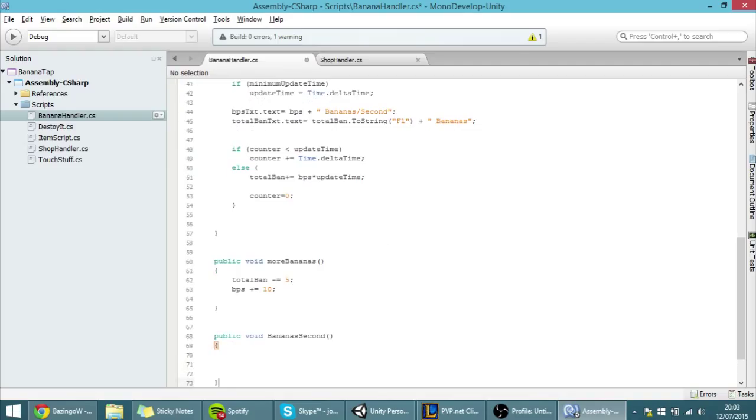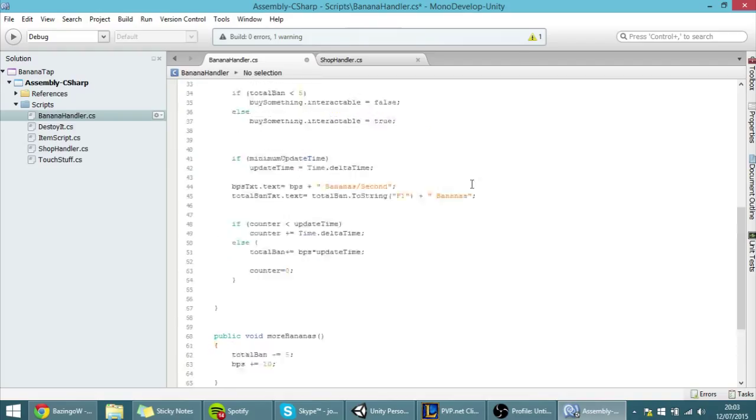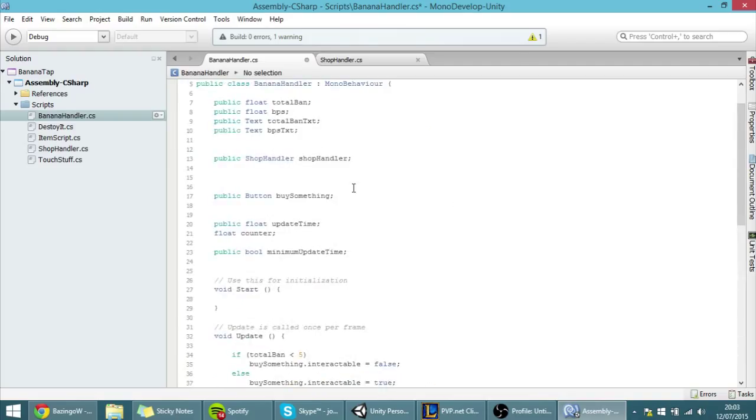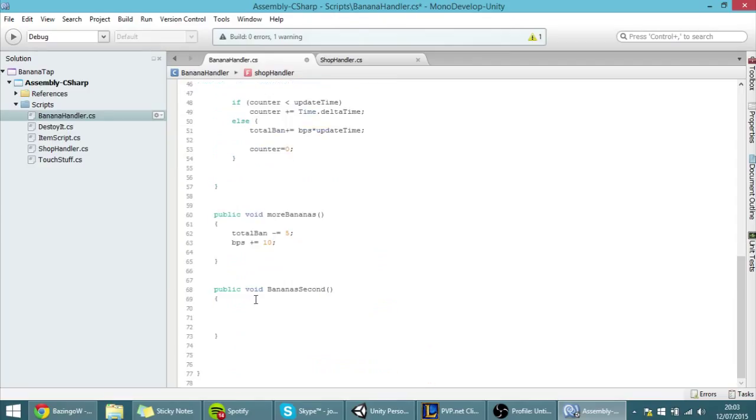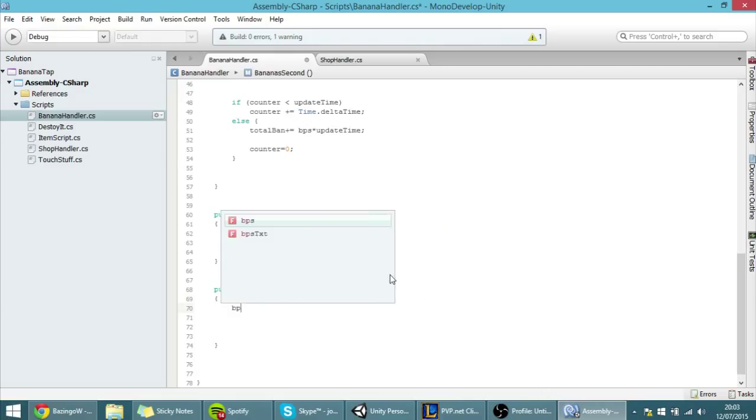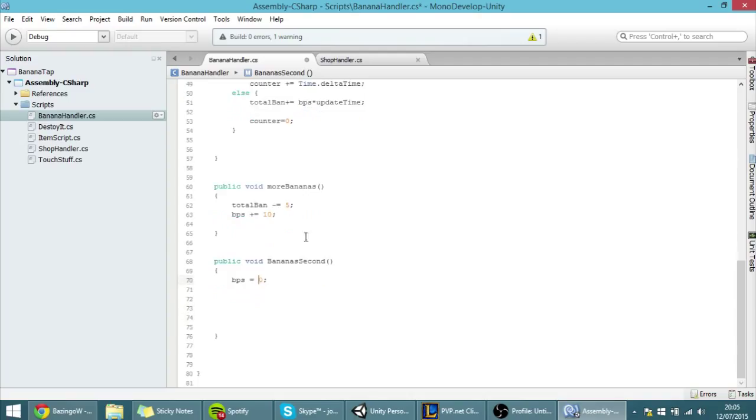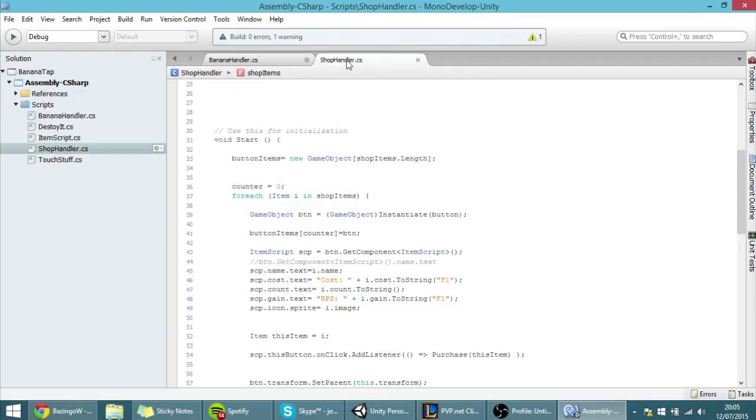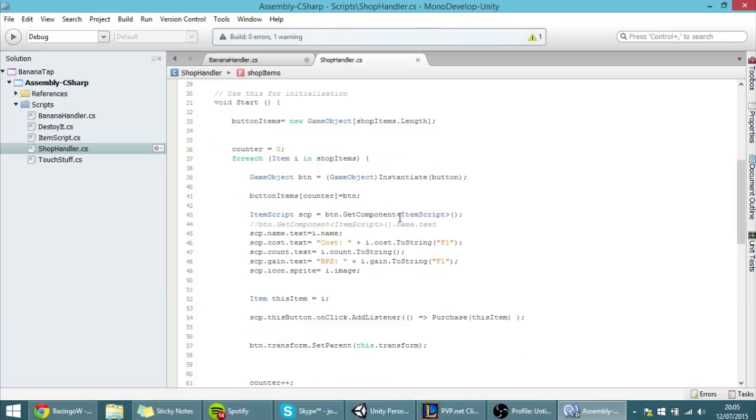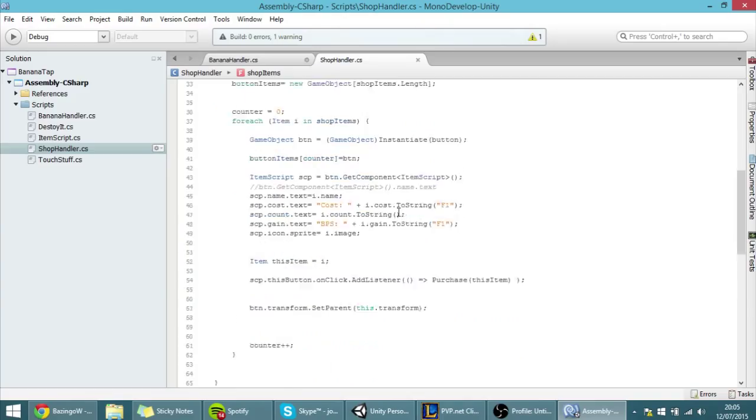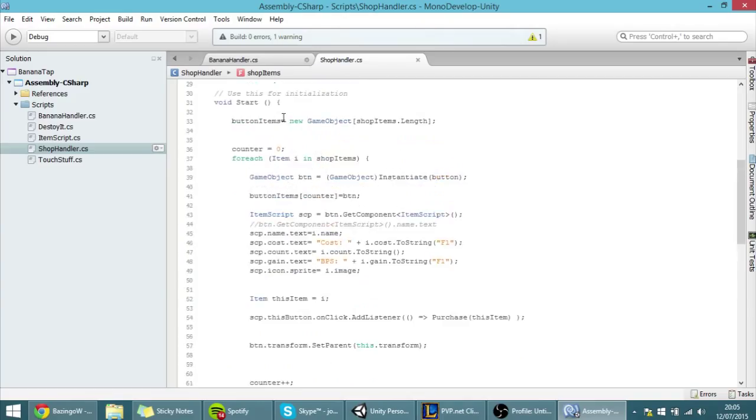And what this function will do is that it will access that script through this reference over here and it will update the bananas per second. So first I'm going to reset the bananas per second to be equal to zero. And right now I'm going to make a foreach loop very similar to the ones in here.